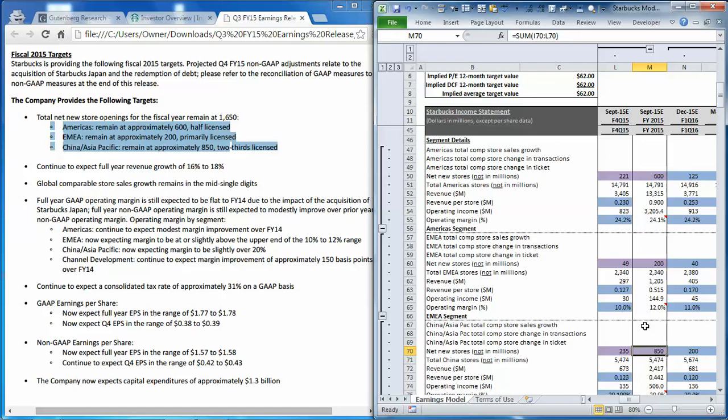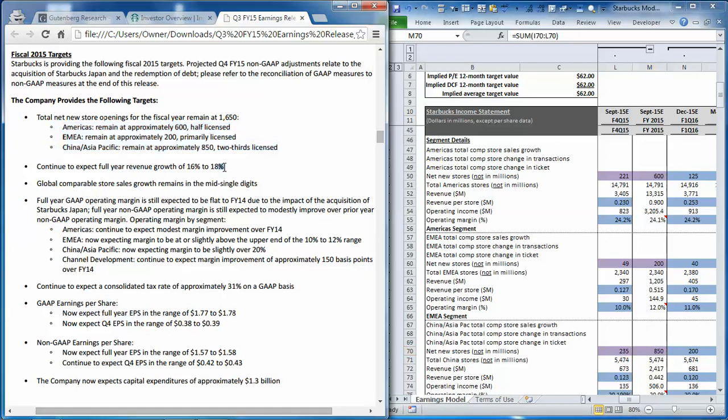They also guided total revenue up 16% to 18%. So we used that fact and the normal seasonality for the fourth quarter for each one of the segments to estimate our revenue per store. But keep in mind that our model is calibrated at this point in the earnings cycle to meet consensus revenue estimates, which represent the low end of the revenue range at 16.4% growth year over year. So a little bit below management's midpoint of guidance.